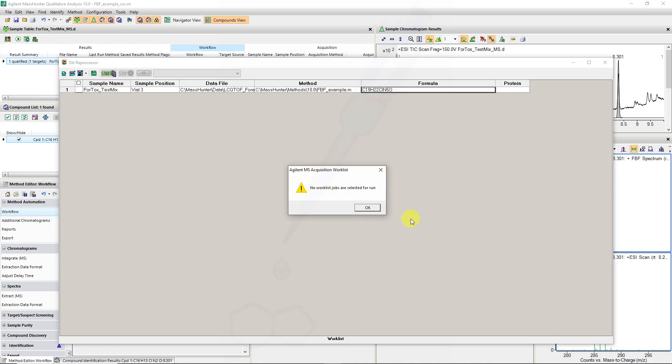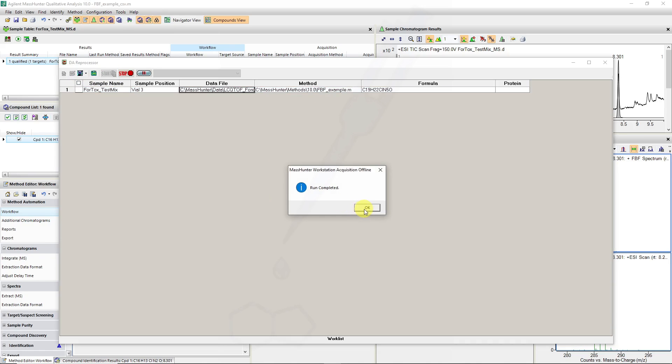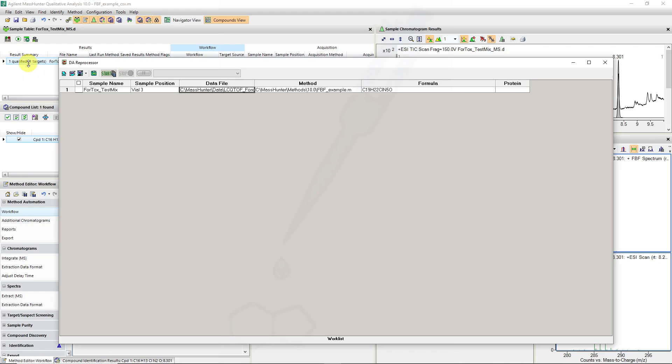So we will start the data analysis by checking the column again, start data analysis reprocessor, and we would get a dialogue box that the operation has been completed. It doesn't matter if the data file is open in the background, this runs a separate instance of qualitative analysis.